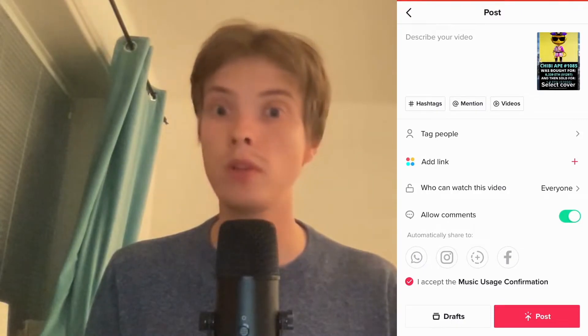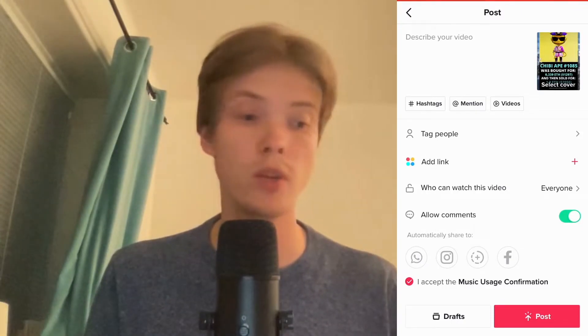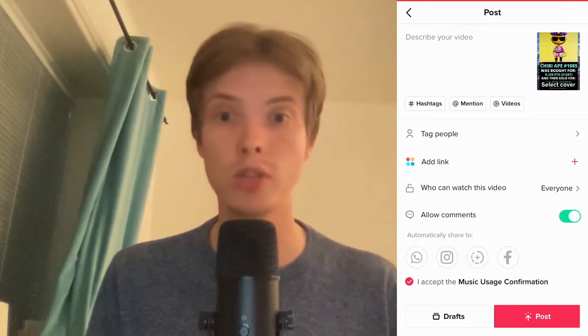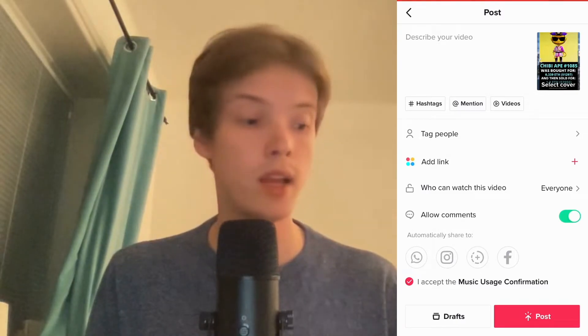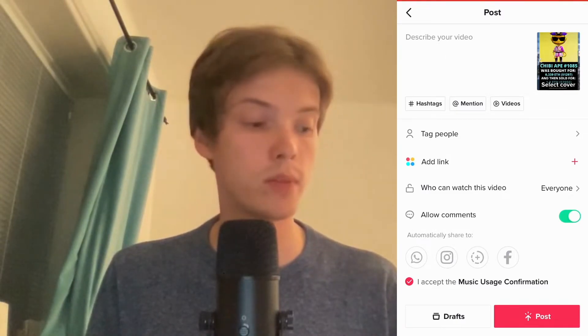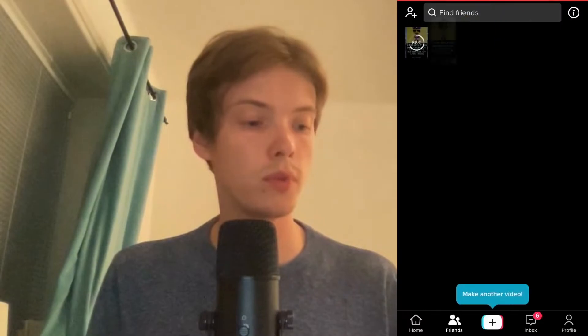Basically what you can do right now is change whatever you want with the video — maybe the description, the hashtags, or whatever else you want to change.